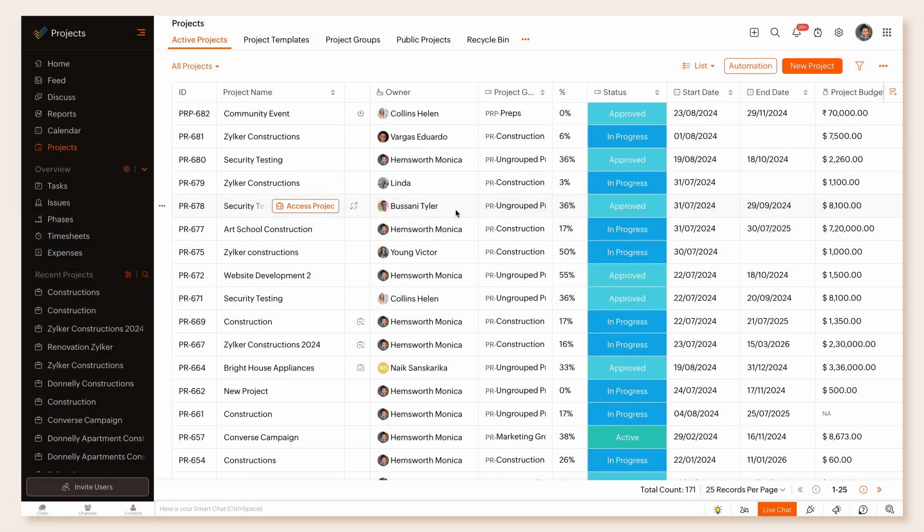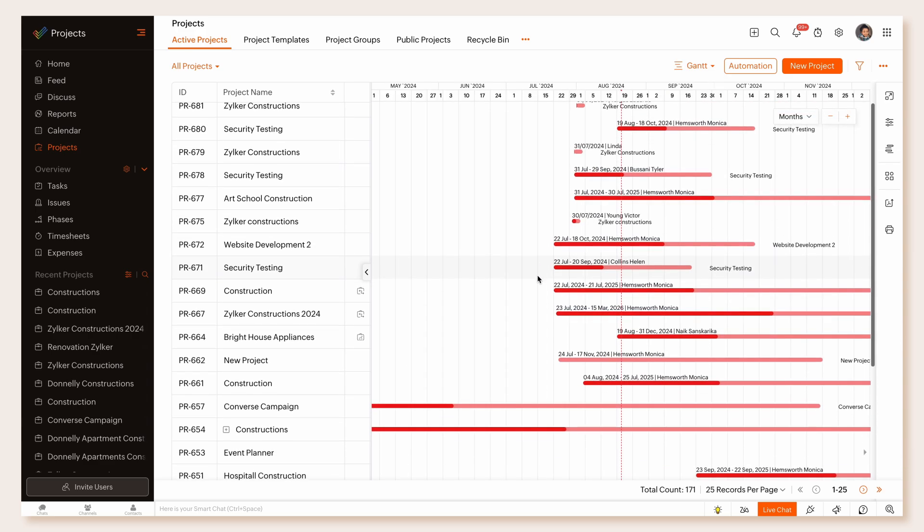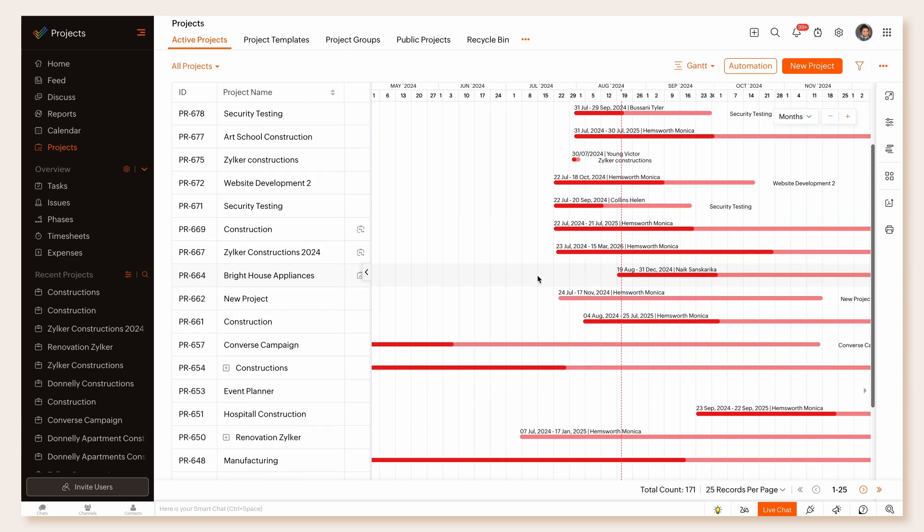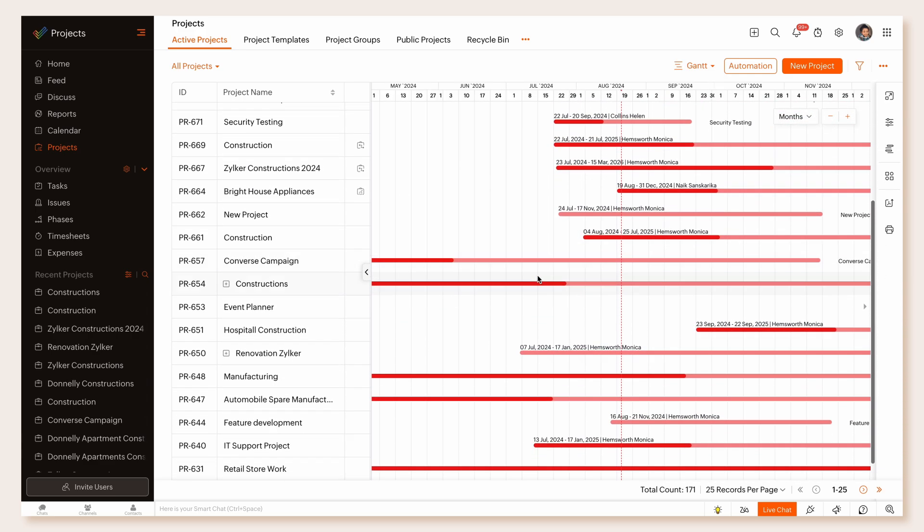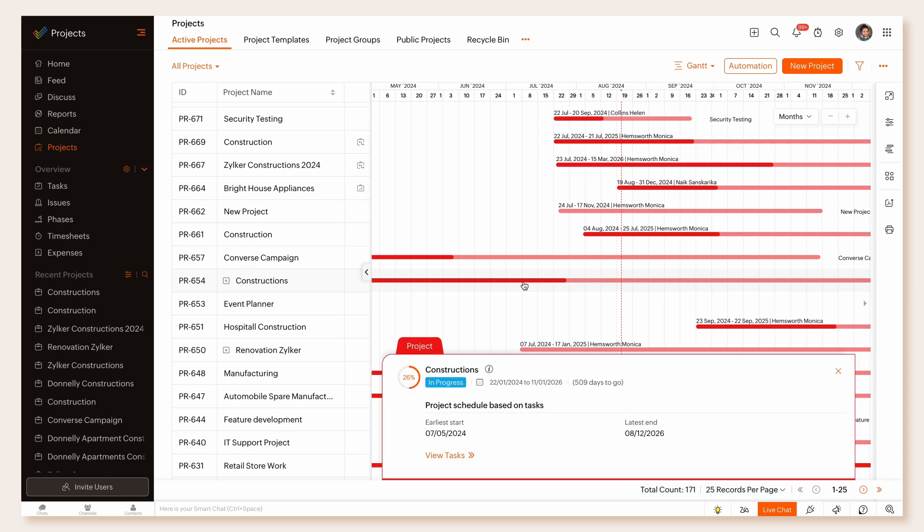To enable this, select Gantt from the View drop-down button. Your view will switch to a Gantt view with rows, visually displaying all of your project's timeline and schedule. Users can also access the tasks from the Gantt bar using the View tasks button.